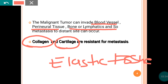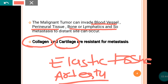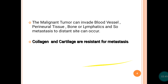These three tissues — collagen, cartilage, and elastic tissue — are very resistant for metastasis. That may be the reason that arteries are very resistant for metastasis, so tumor cells usually cannot invade the artery. Usually they invade the veins.